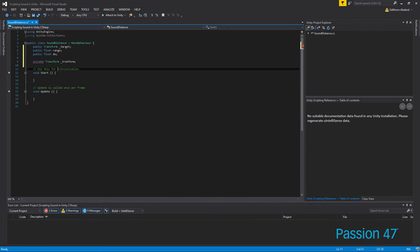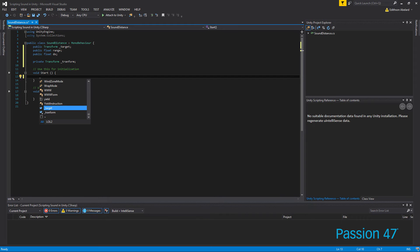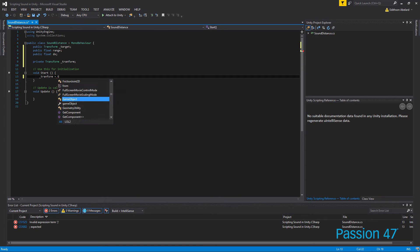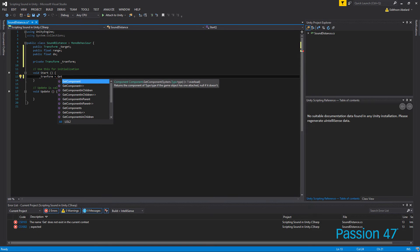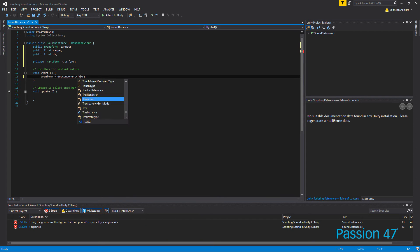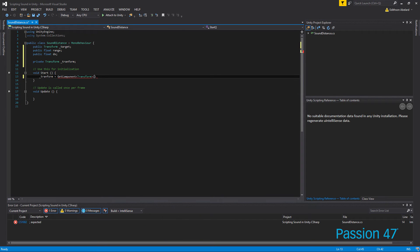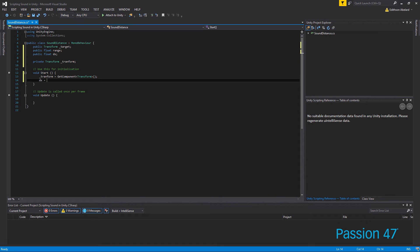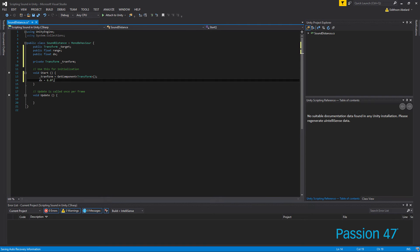And then in here in our start, we're just going to set our initial values. So transform, we're going to set to GetComponent because this is the current component. And we're going to grab the transform, and this just caches our transform for us. And then we're going to set our dx, which is just a float, equal to 0.0f.